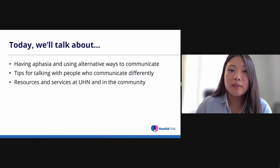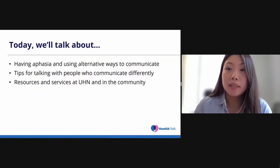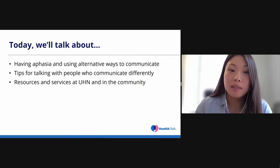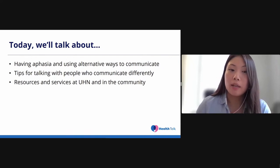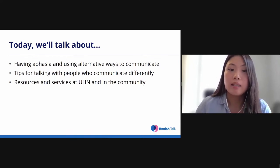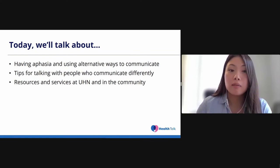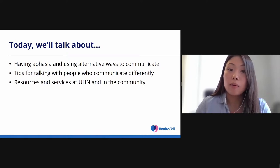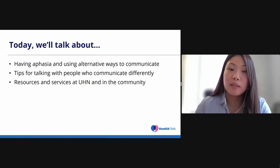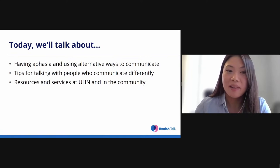Today, our presenters will help us learn more about having aphasia and using alternative ways to communicate, tips for talking with people who communicate differently, and they'll share some resources and services at UHN and in the community where you can learn more. I'll now turn it over to Bonnie and Bill.